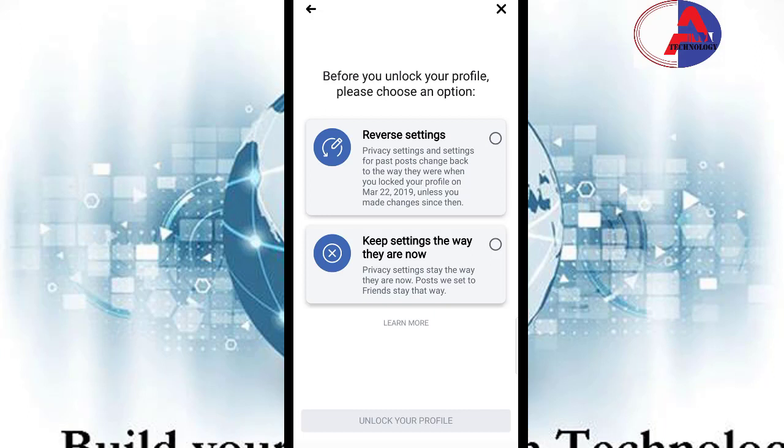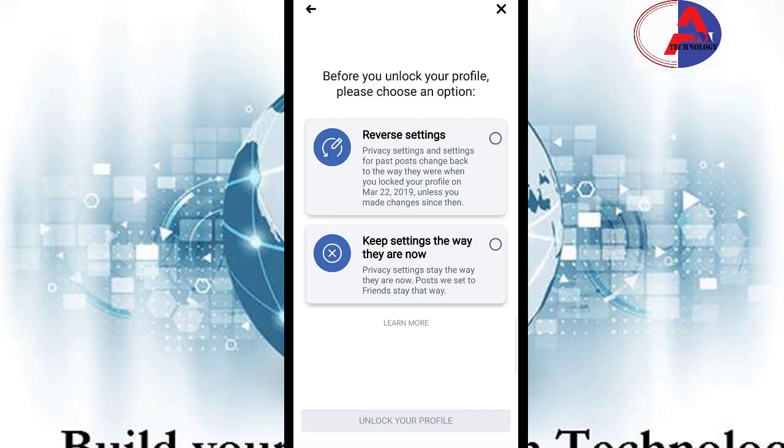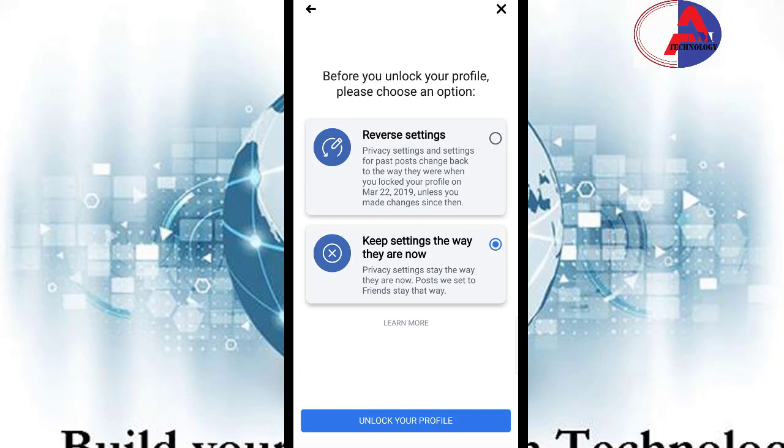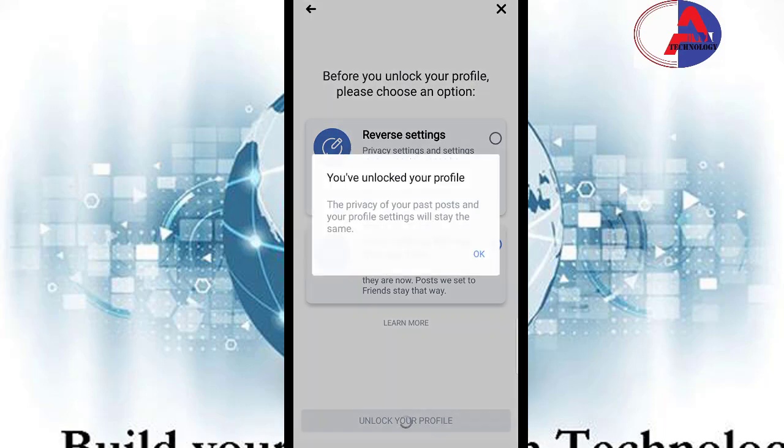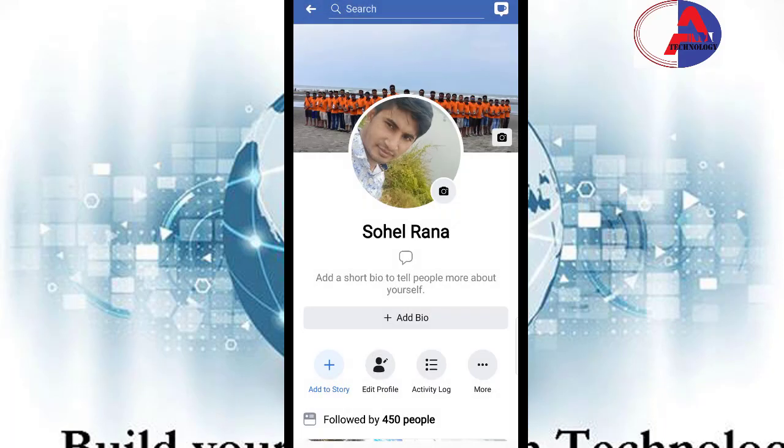Then click keep settings the way they are now and unlock your profile. After then click OK. Now your profile is unlocked.